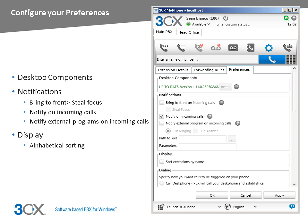From the Preferences tab, you can install the Desktop Components. This was explained in the Desktop Components nugget. From the Notifications section, you can configure features such as bring to front on incoming call, which will cause 3CX MyPhone to launch and display information regarding the incoming call. Notify on incoming calls, in which a pop-up appears in the occurrence of an incoming call. Notify external program on incoming call, where for example an external program will pop up a customer record.